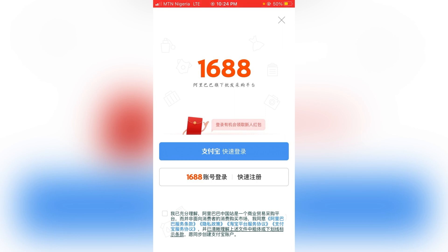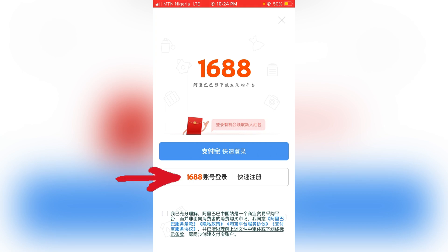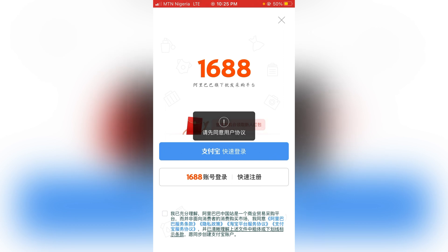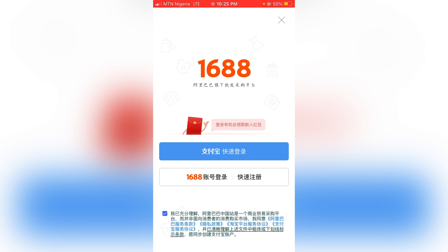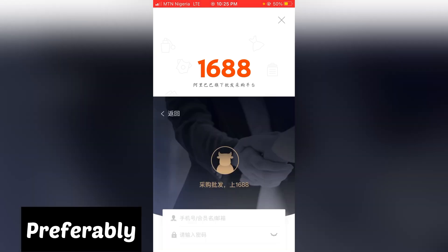Once you click on there, it will ask if you want to log in with Alipay or log in with 1688. You can choose whichever — maybe you want to log in with 1688, or maybe with Alipay. Before you click any of these options, tick this checkbox first, then select whichever login method you want to use. In my case, I want to use my 1688 login.